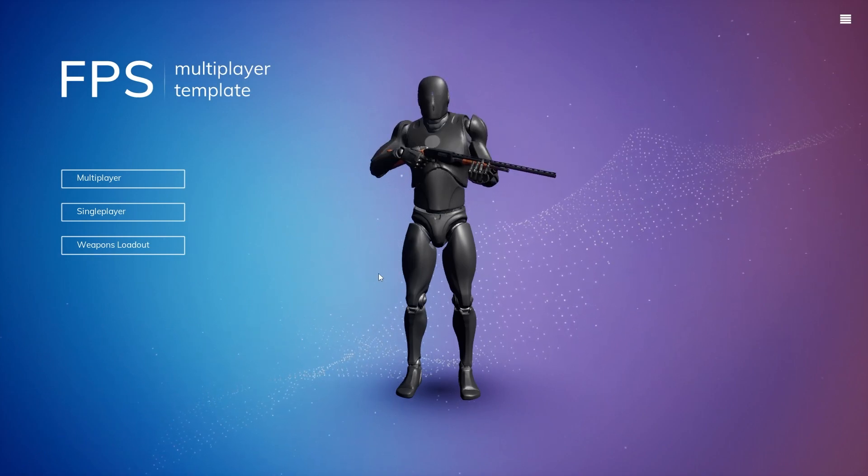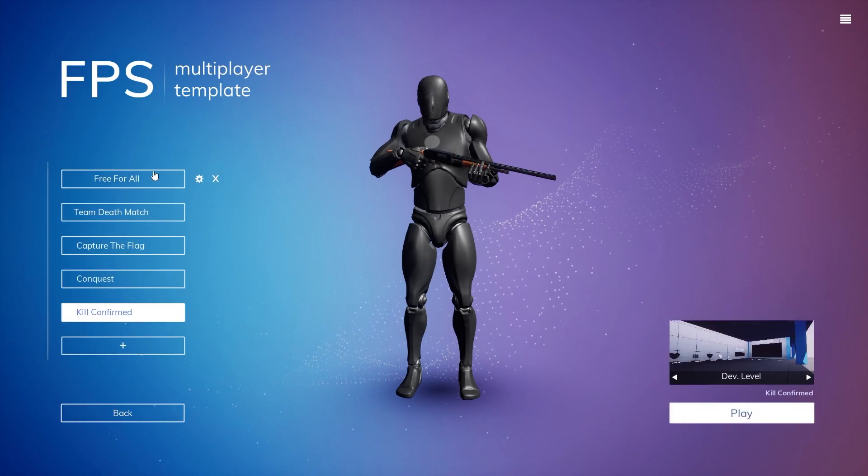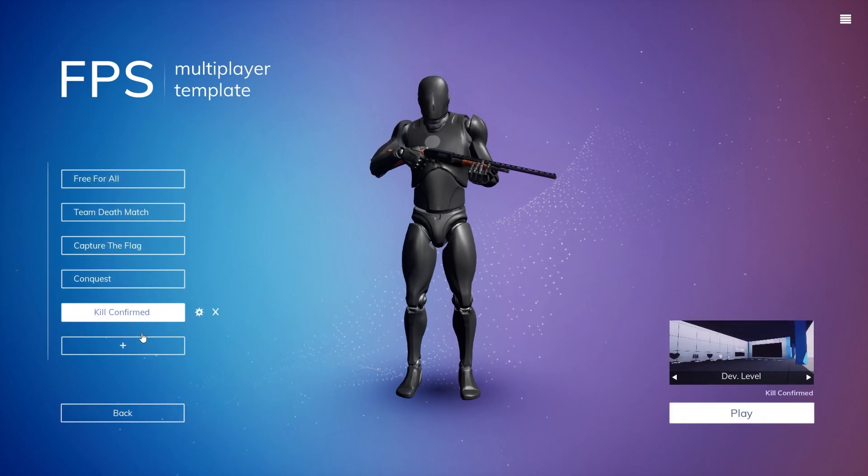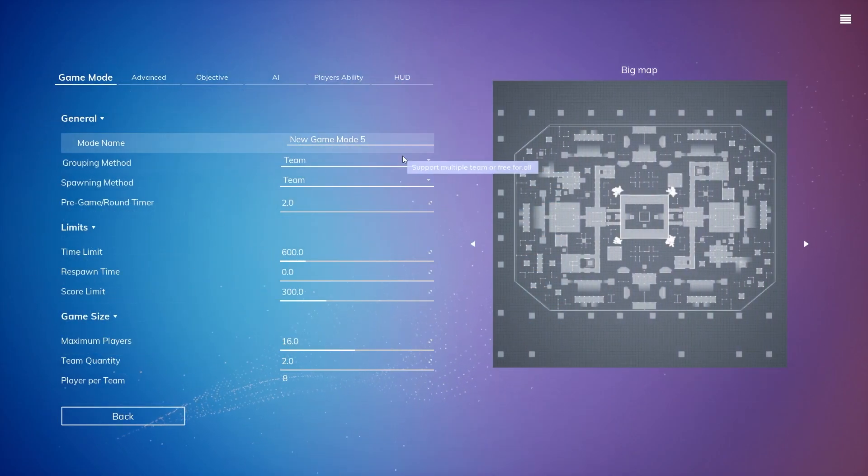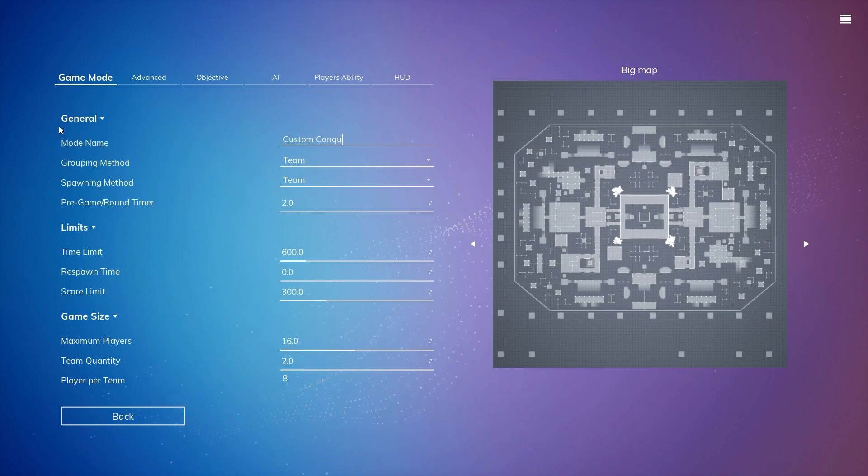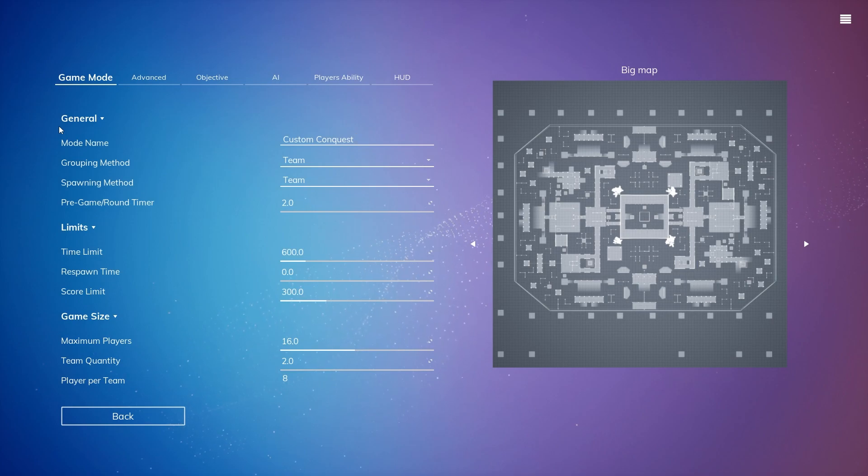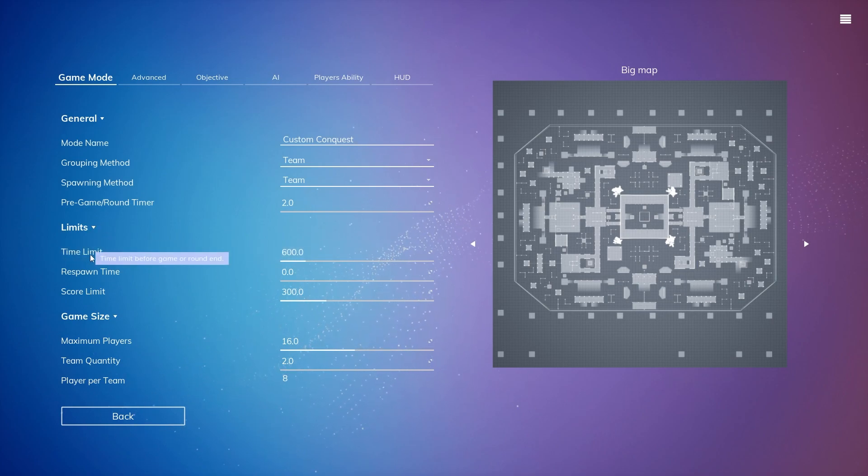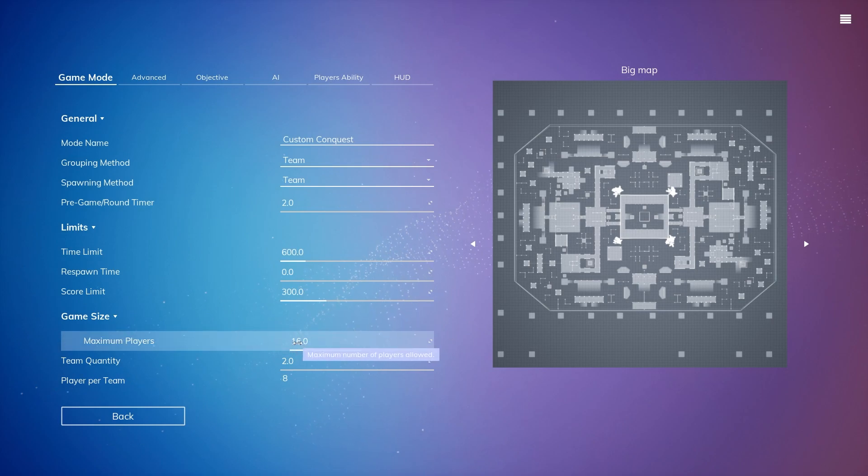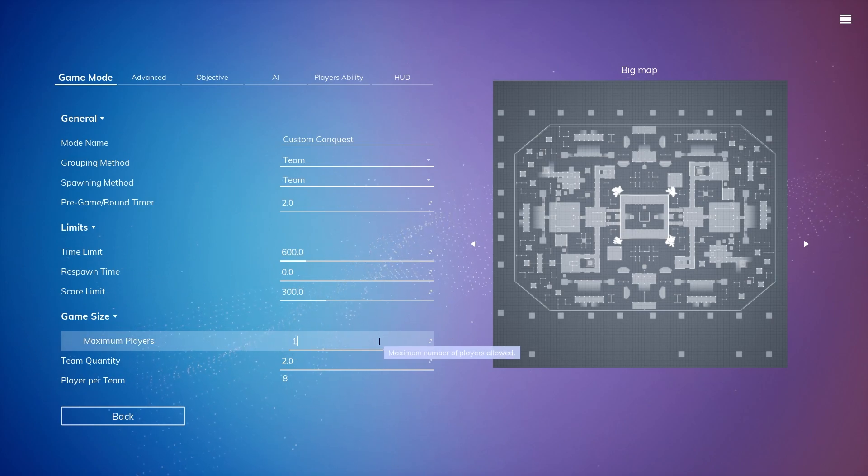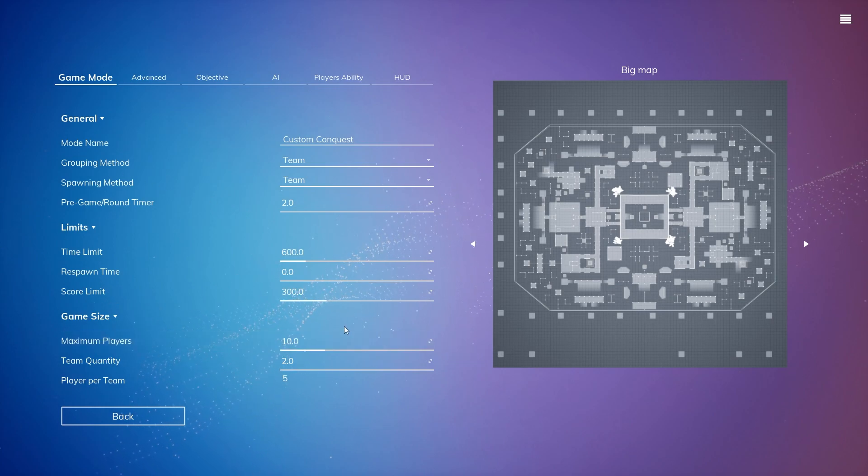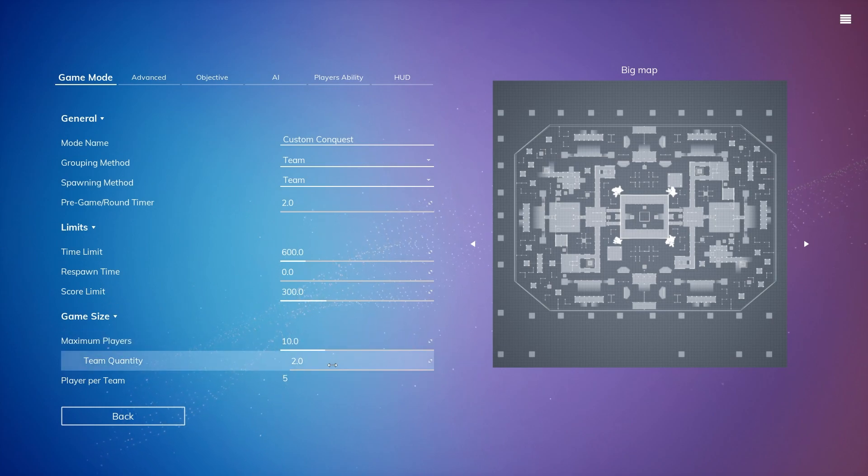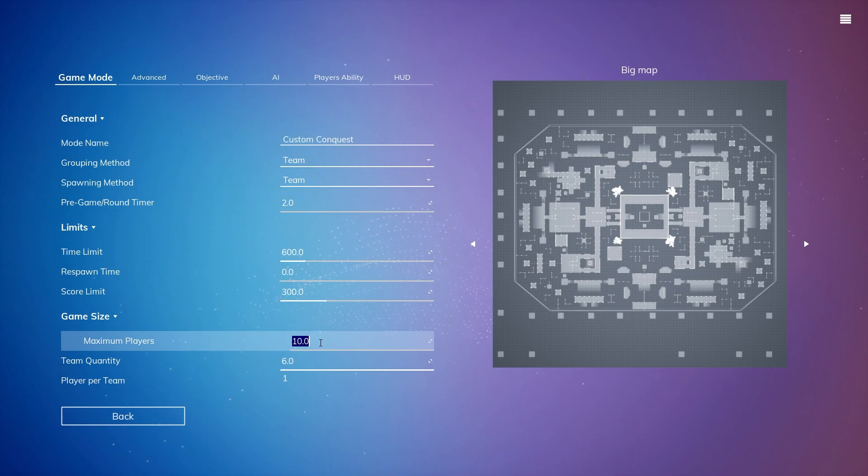To start we'll go inside of single player. Here you'll see our default game modes, but we're going to click this plus because we're creating our own custom game mode. I'm going to call it Custom Conquest and let's keep everything the same for the limits. For the maximum players, let's actually make it 10 and let's do 6 teams.